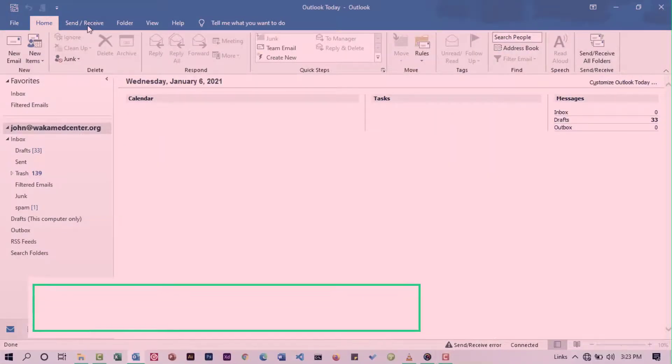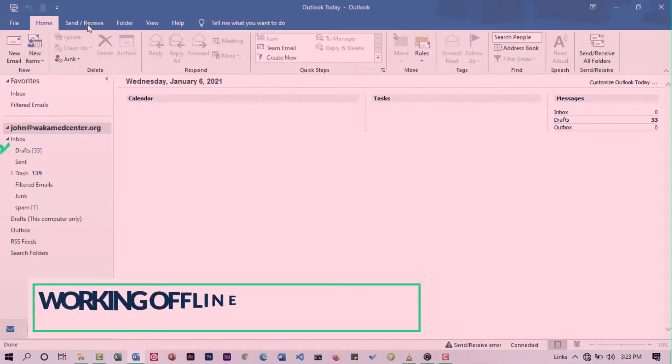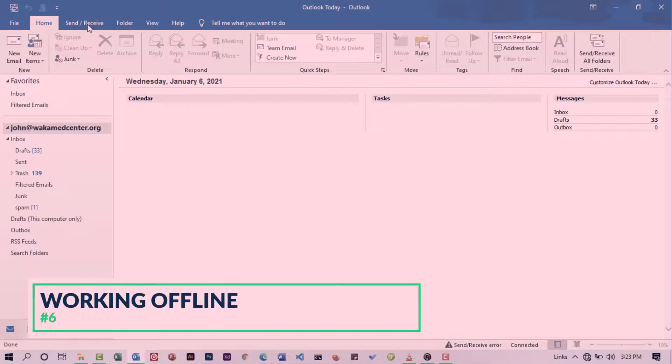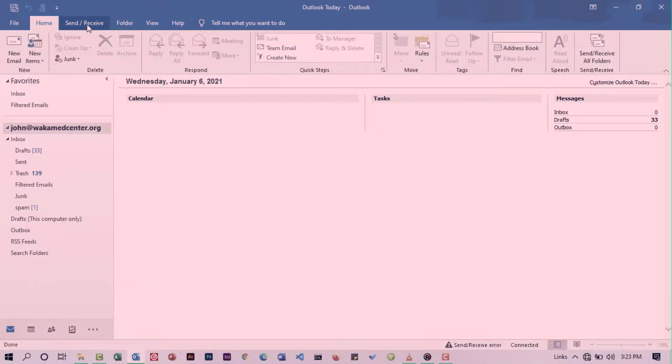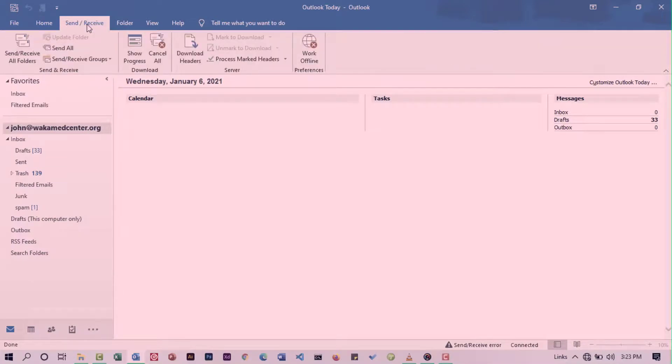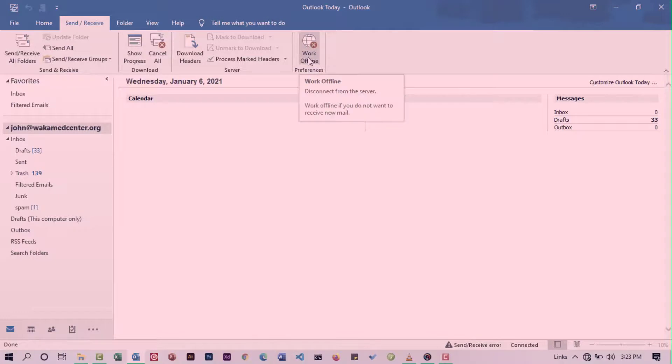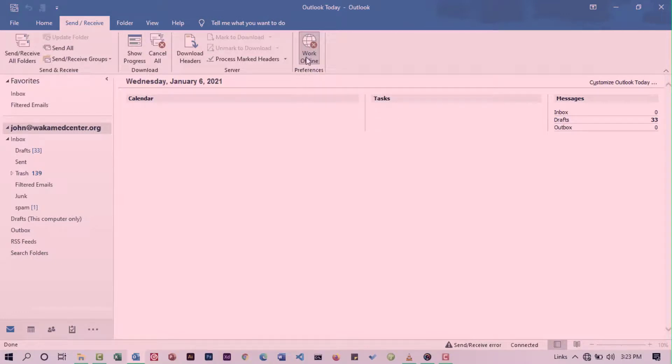Coming in at number six, working offline. Outlook allows you to disconnect it from the server. If you click the Work Offline command, this will disconnect you from the server. This will mean that you will no longer receive emails as long as you're disconnected. This comes in very handy, especially if you want to reduce distractions.